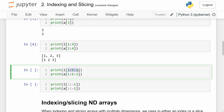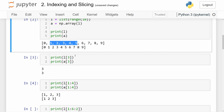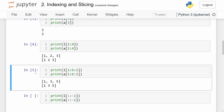This next example slices from one to six, not including the element at index six, so five elements starting at index one. But since step is equal to two, we only get every other element. So the returned slice contains one, three, and five, as you can see in the output.